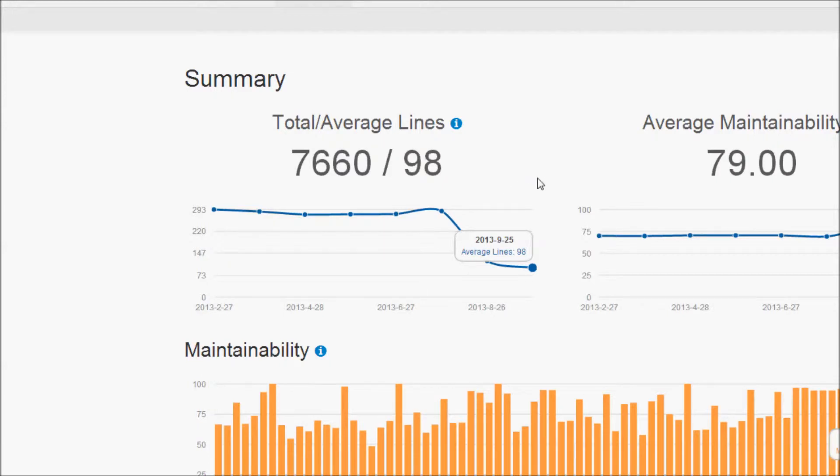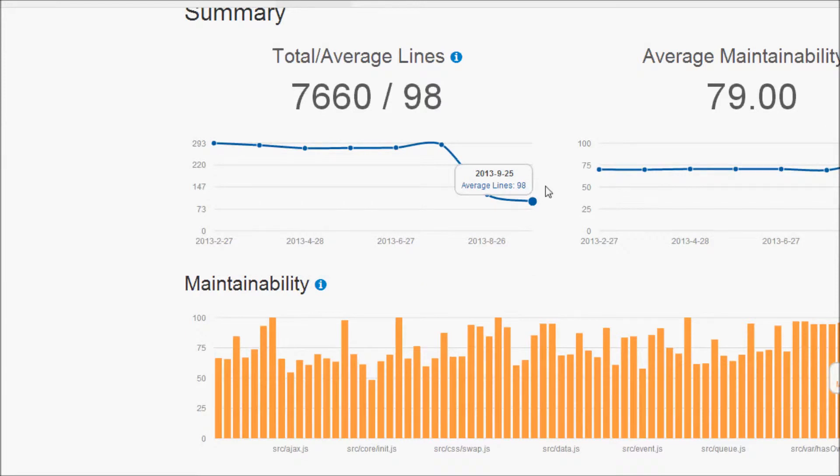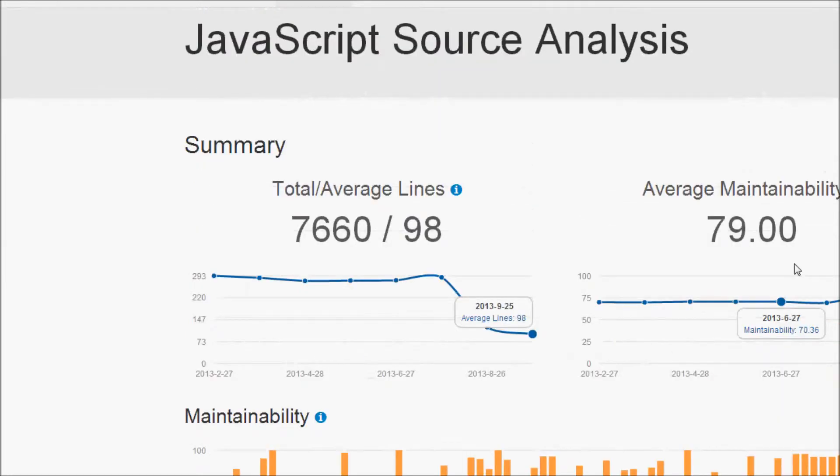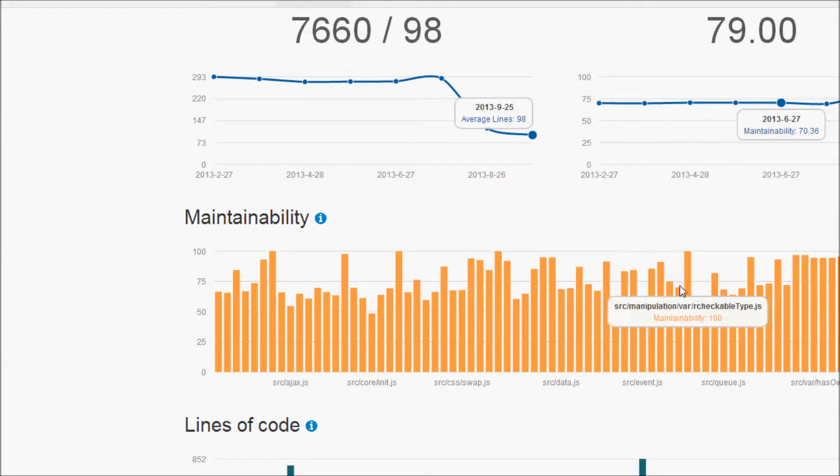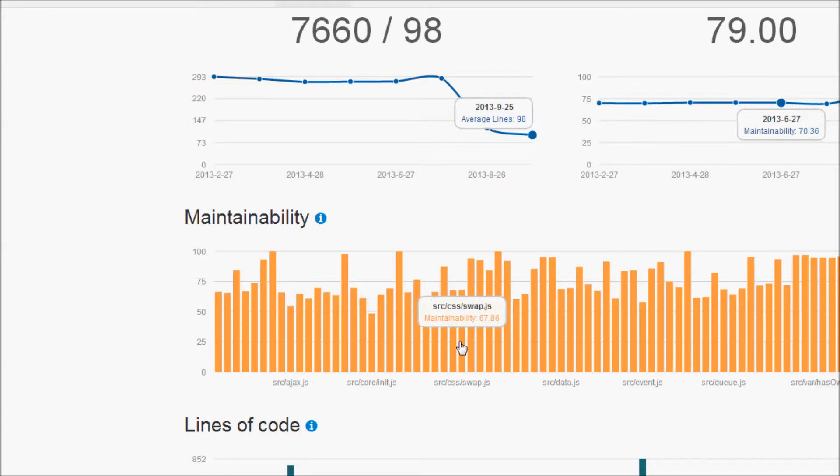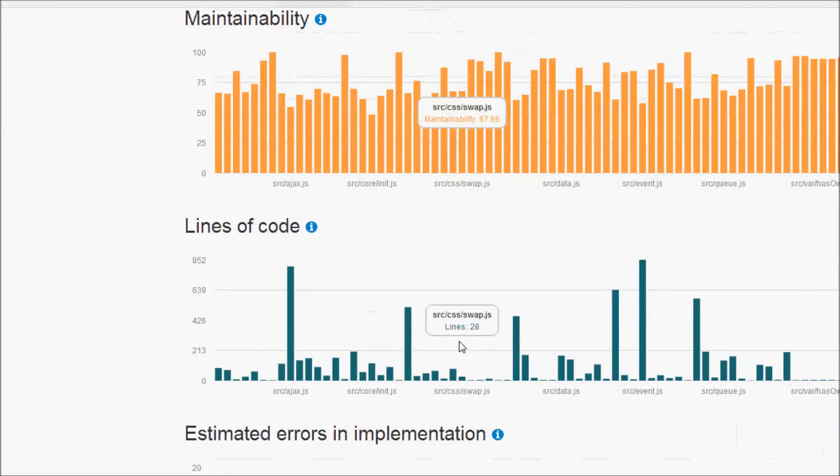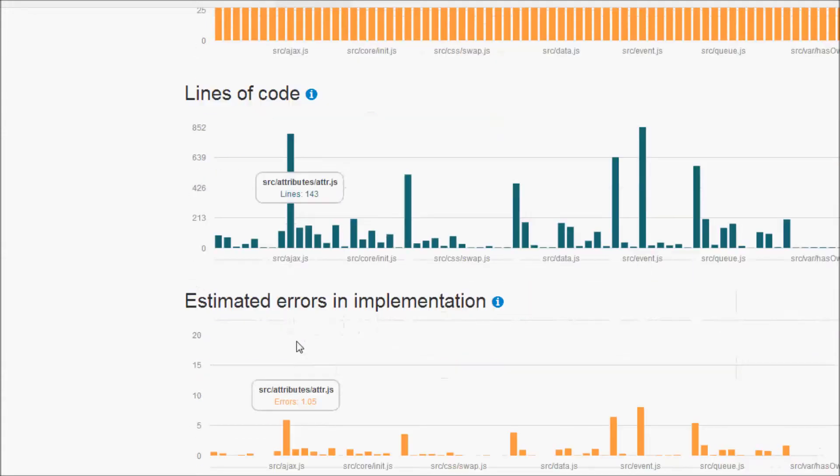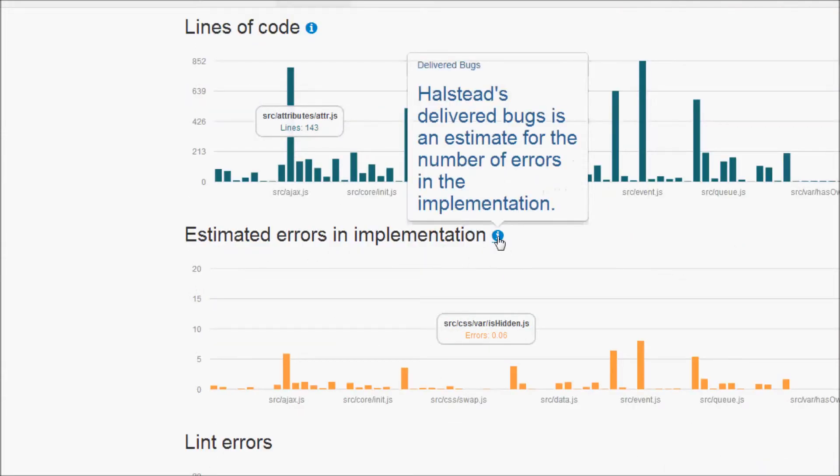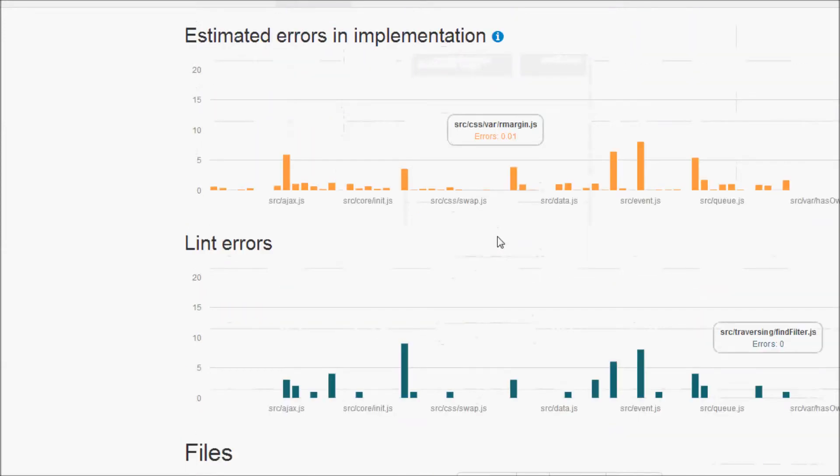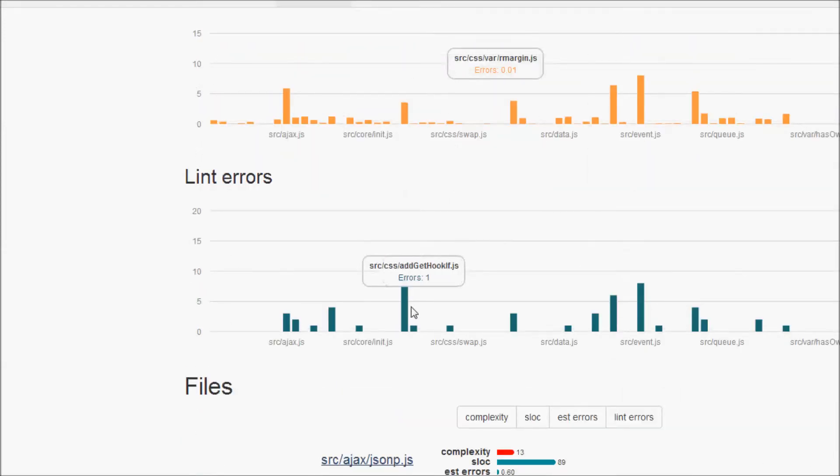Plato provides us with a good general summary of jQuery. It gives us the lines of code. It generates a maintainability ratio. It allows you to look at the maintainability of each file in the jQuery library. It lets you look at the lines of code in each file. It even estimates your errors in implementation. It gives you a little bit of instructions as well. It tells you the lint errors.